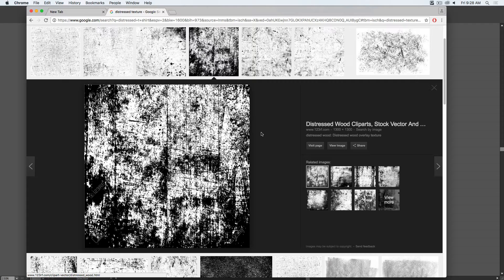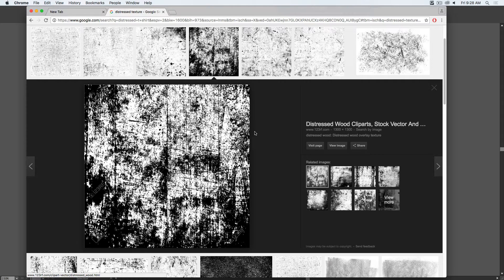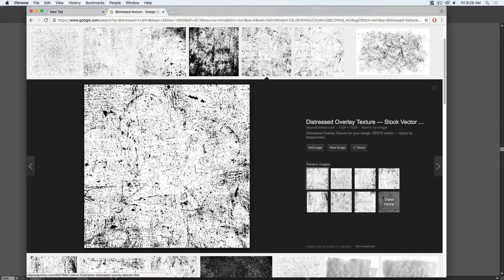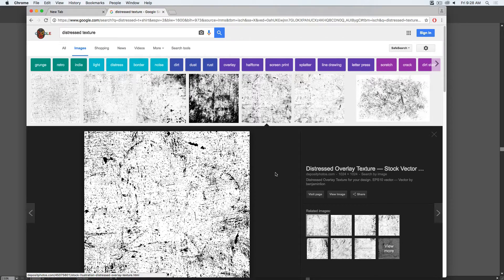you can go out and take a photograph of either worn and weathered wood or concrete or metal. Or take a piece of paper, crumple it up, uncrumple it, and then go over it with a piece of charcoal and a pencil. When you scan it in, it'll give you this kind of look and feel as well. Simply play around with it.